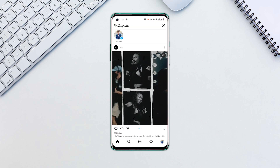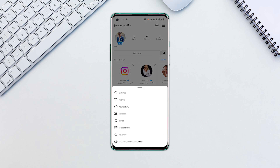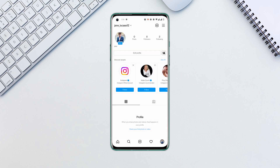Open the Instagram app. Click on your profile icon at the bottom right corner. Tap the hamburger icon and go to settings.